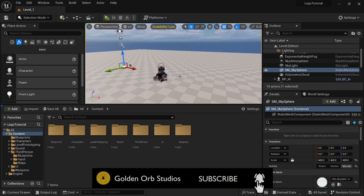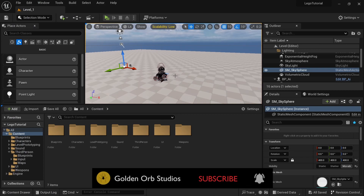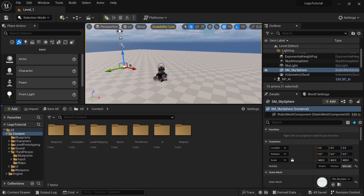Hello and welcome to Golden Orb Studios. In this video we'll be making studs that will be used as a coin system.